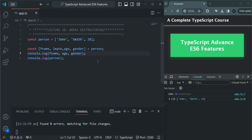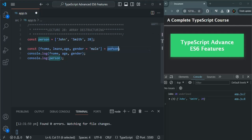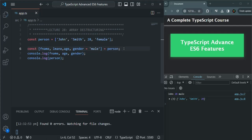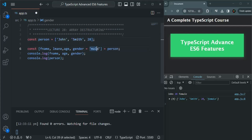It is also possible to set a default value for variables for which we might not get a value. For example, we can set gender to male by default. If there is no value received for that variable from the array destructuring, the default value will be used. So gender will log male. But if we add a value like female as the fourth element in the array, that value will be assigned to the gender variable instead. So the default value is only used when no value can be assigned from the destructured array.